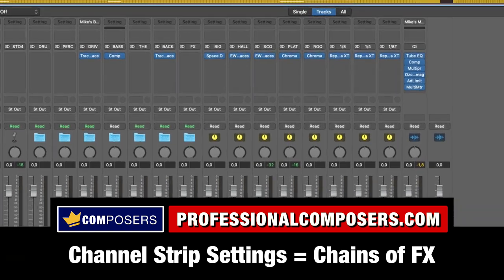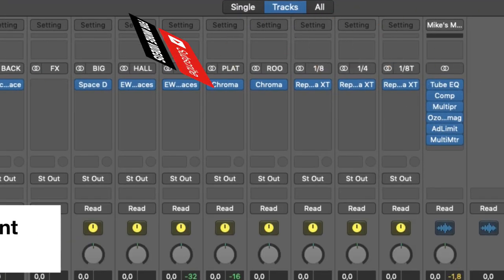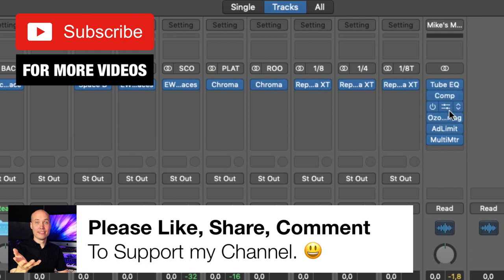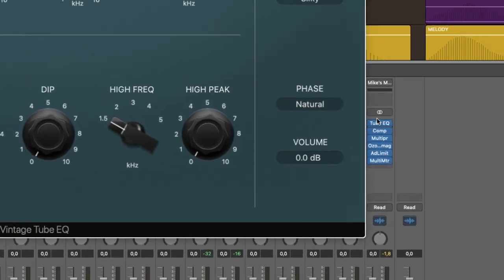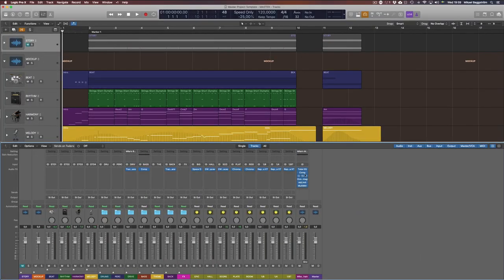One of the main ways I like to use channel strip settings is in fact for the mastering chain. So check this out. I've already created this chain here with a tube EQ at the top to shape the final sound of the mix,